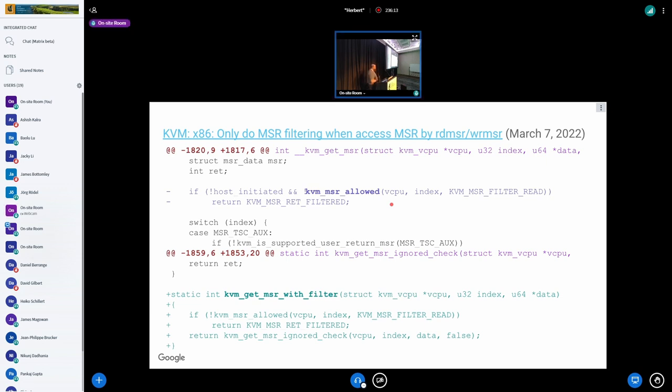Instead, there is now a new get MSR function called KVM get MSR with filter, which behaves like the previous get MSR function, which actually tests the filter.